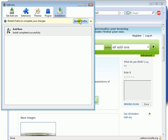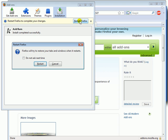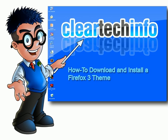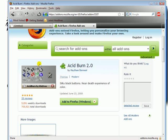Click Restart Firefox, then click Restart. Acerbird 2.0 is now installed.